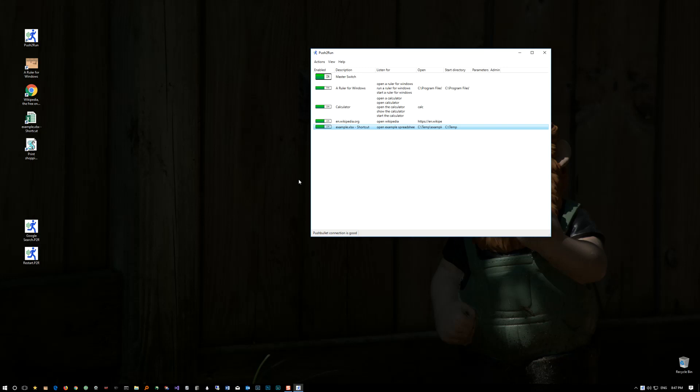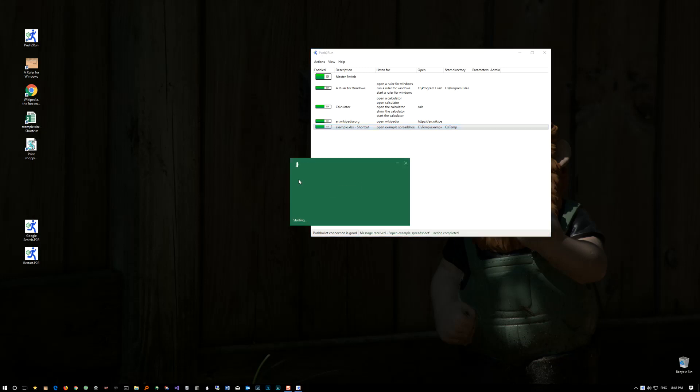OK Google, tell my computer to open example spreadsheet. — OK, I told your computer to open example spreadsheet.